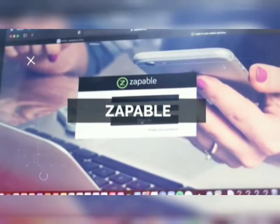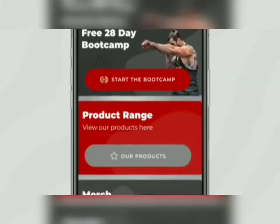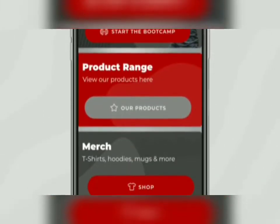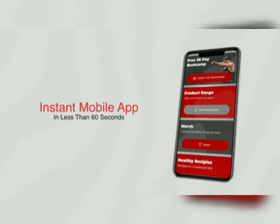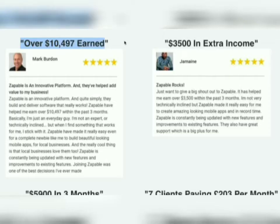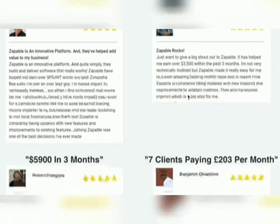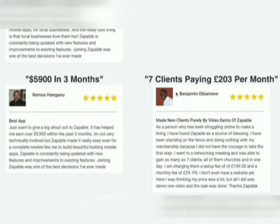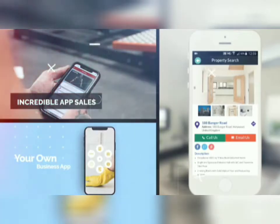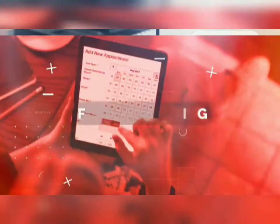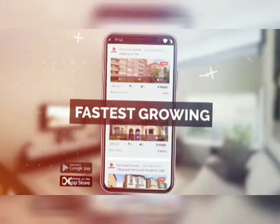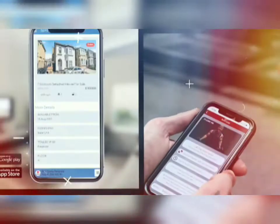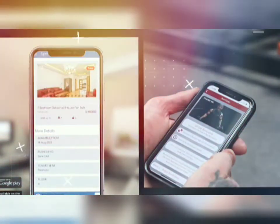Let me introduce Zappable — how to build an instant mobile app in less than 60 seconds. With over 300 customer reviews and people selling apps like crazy, it's easy to see why this is one of the fastest growing opportunities in 2021.